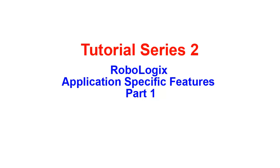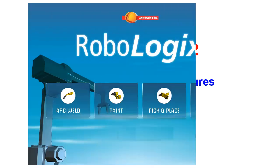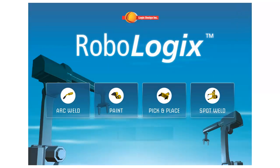Welcome to our second Robologix tutorial series. This series will focus on application specific features and instructions used in the four different environments provided in the Robologix simulation software package.